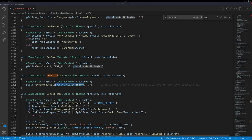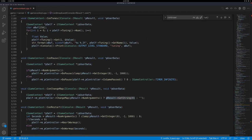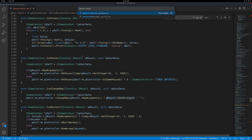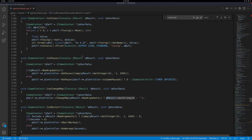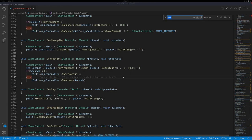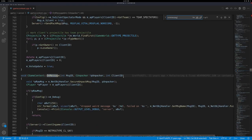Let's get right into it. I already have the correct file open, which is gamecontext.cpp, located in game/server/gamecontext. So to recap: it's Ctrl+P and you type in gamecontext if you are in Visual Studio, and we are interested in a special function here called OnMessage.